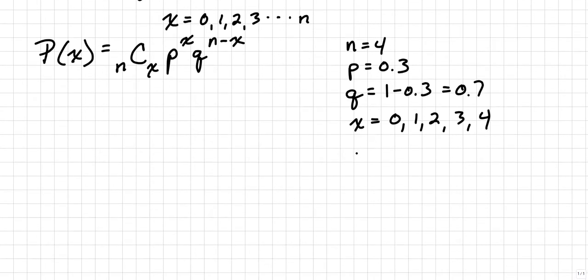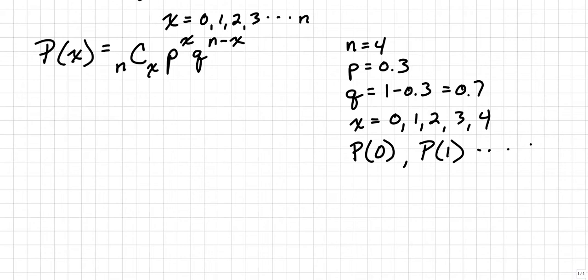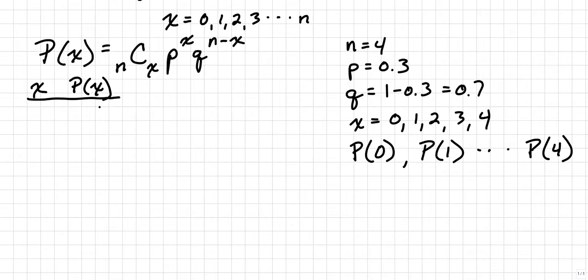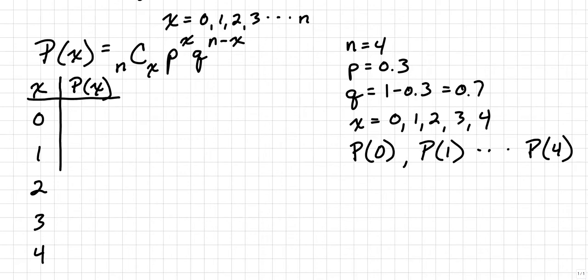We'll be looking for the probability of 0, the probability of 1, and so on, all the way up to the probability of 4. Our distribution table will look like this. We'll start with two columns, one for X and then one for the probability of X. Now since X will be represented as 0, 1, 2, 3, and 4, that means we need to find the probability of 0, the probability of 1, the probability of 2, the probability of 3, and the probability of 4.